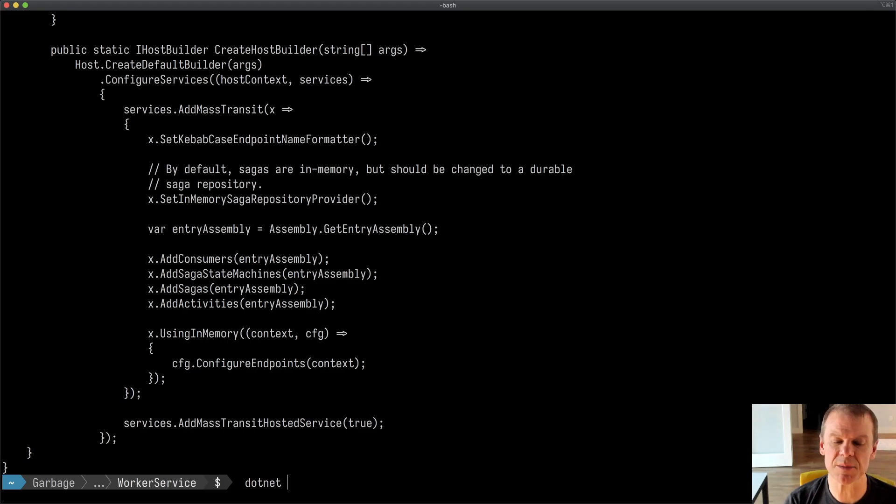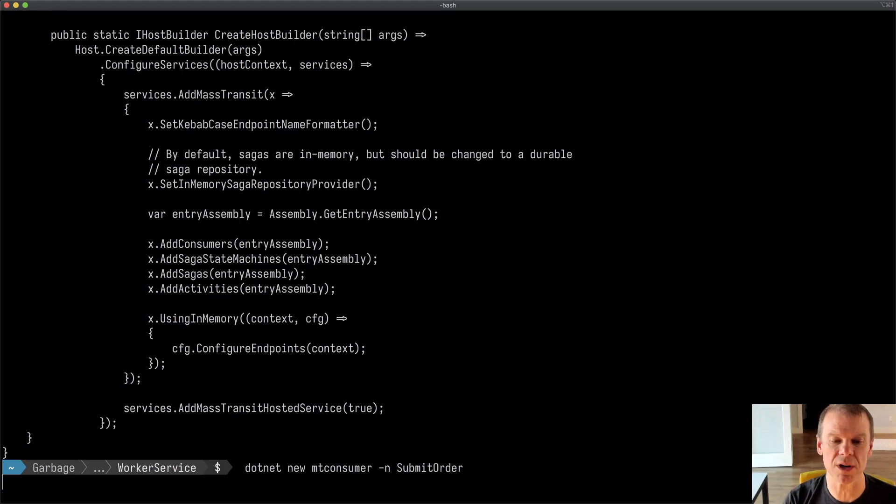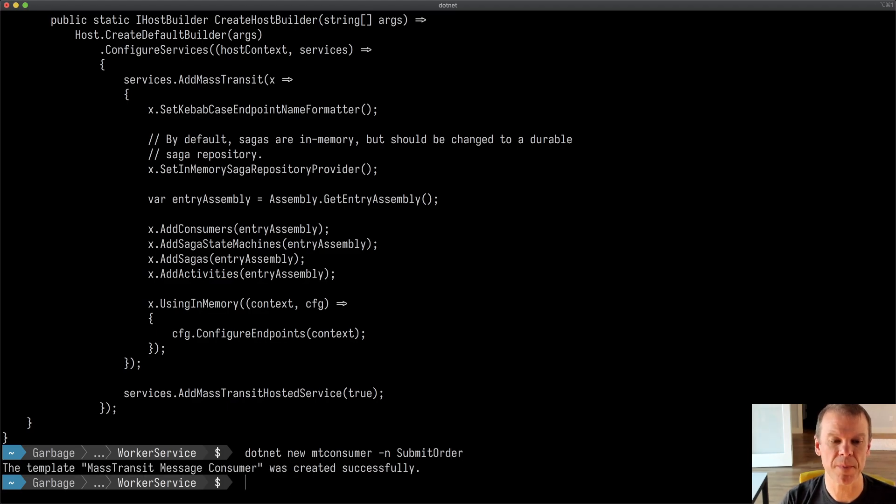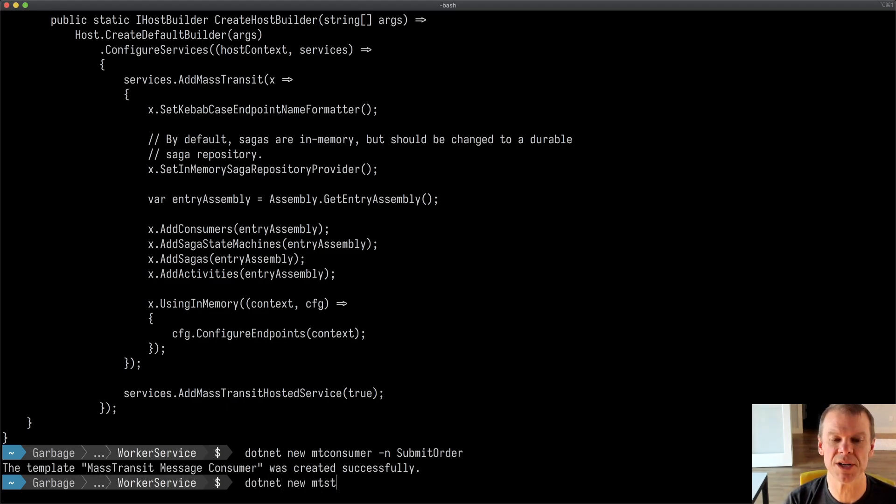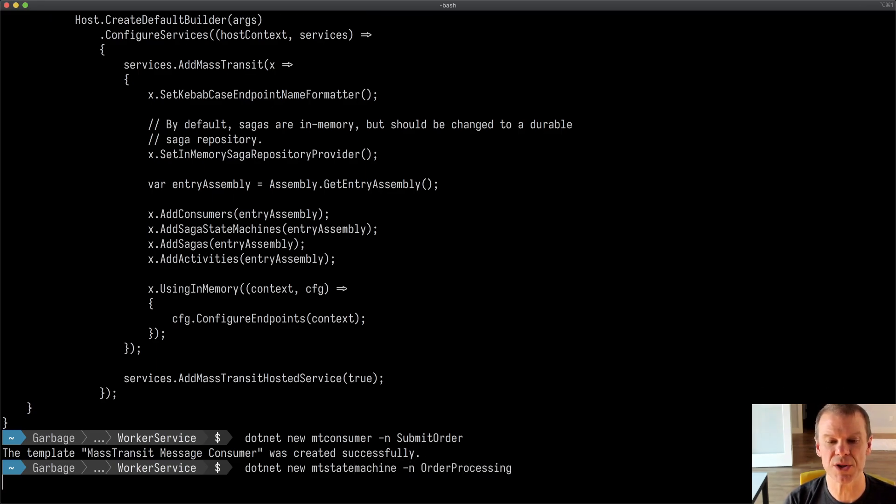Let's add some consumers. Let's say .NET new MT consumer. Let's call this the submit order consumer. And while we're here, let's just do a .NET new MT state machine. We're going to call this the order processing state machine.